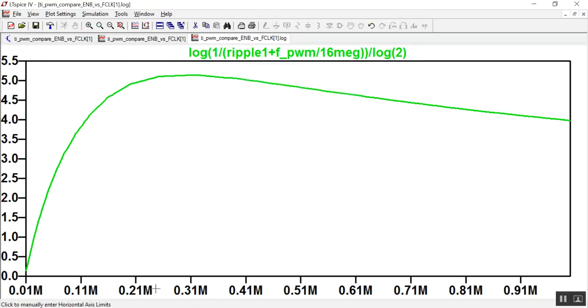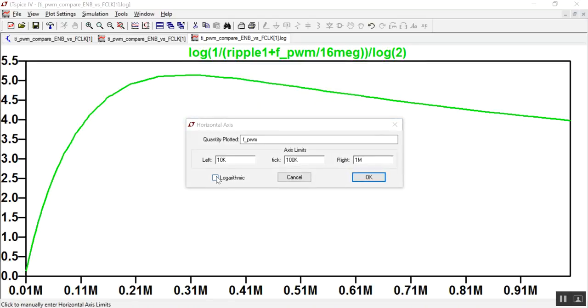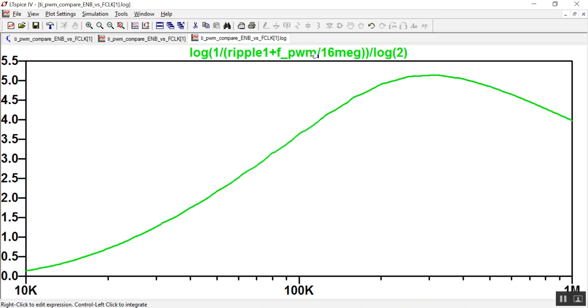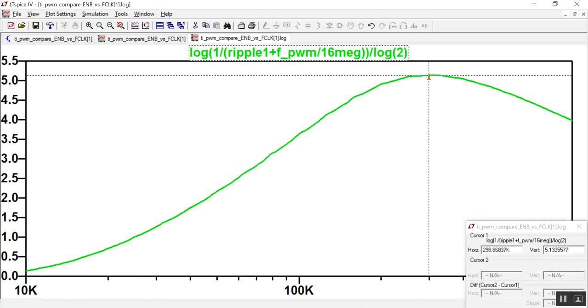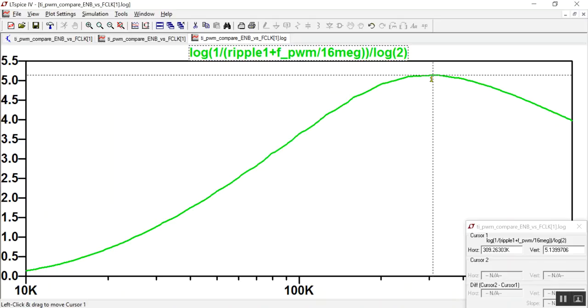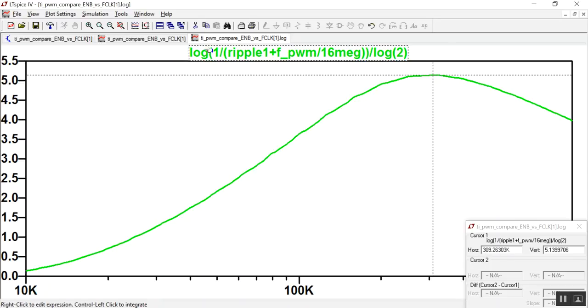And we have our figure. This is best done on a logarithmic scale, and we can see for this particular filter, the highest effective number of bits is 5.31, and this occurs at a pulse width modulated frequency of 309 kilohertz.